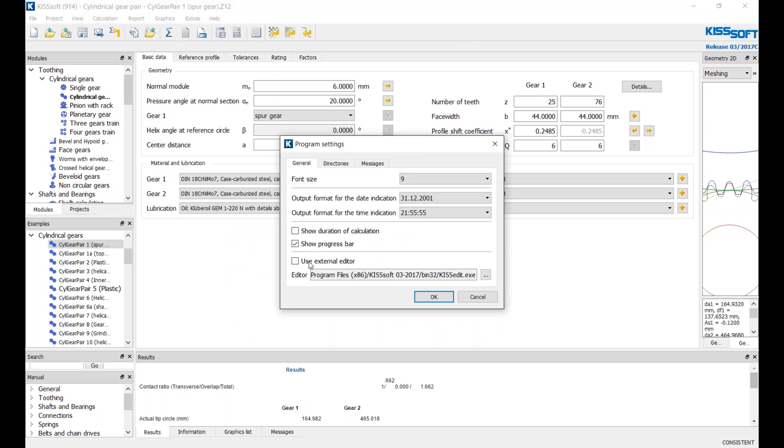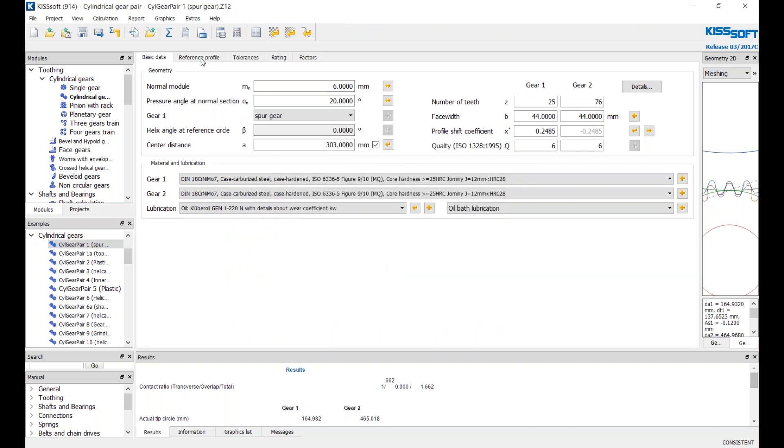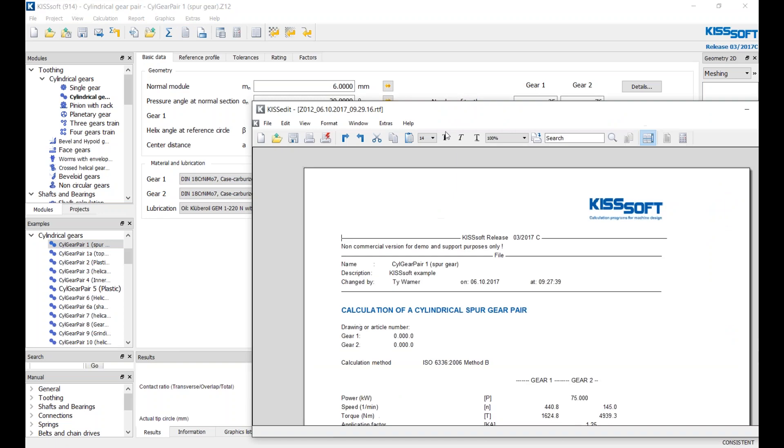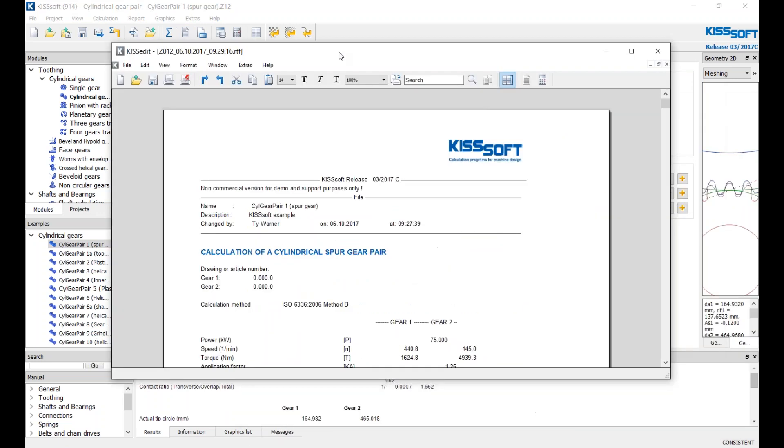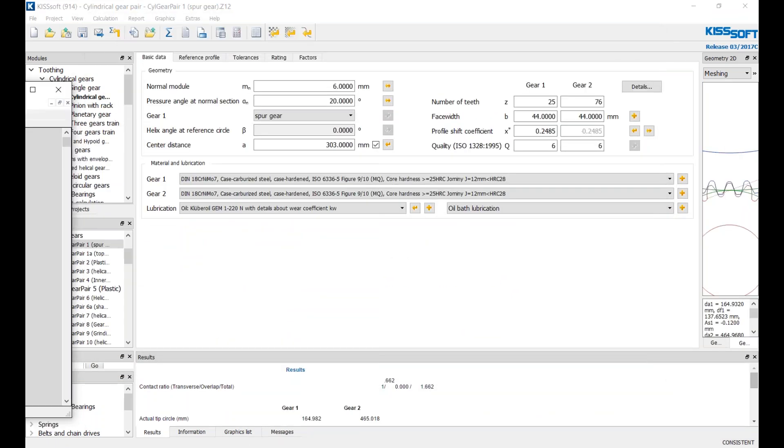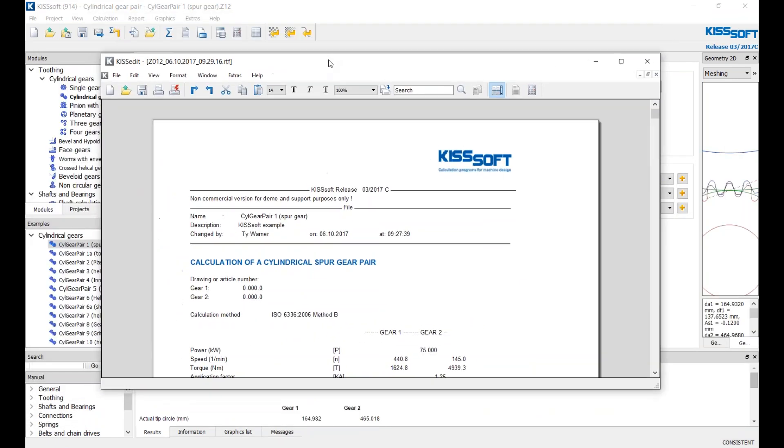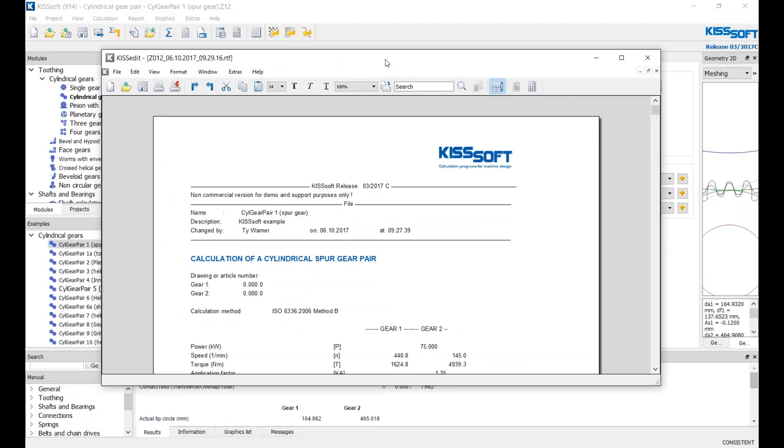When you turn the external editor on, go to Settings, use external editor. Then you run a report. Now it calculates and you have a whole window that you can move around, do whatever you want with it.